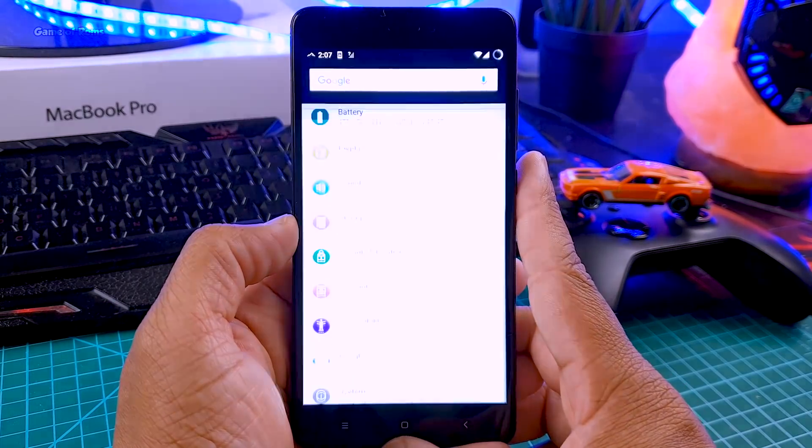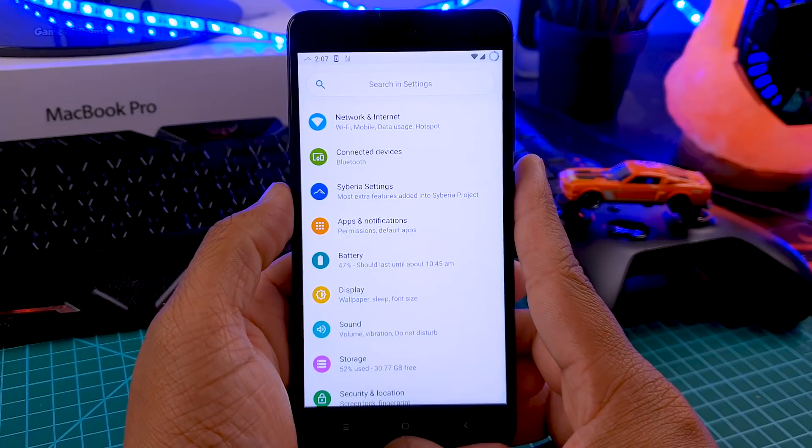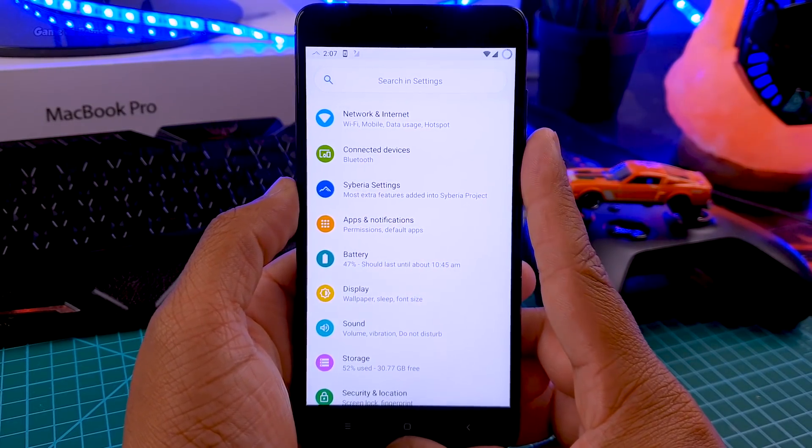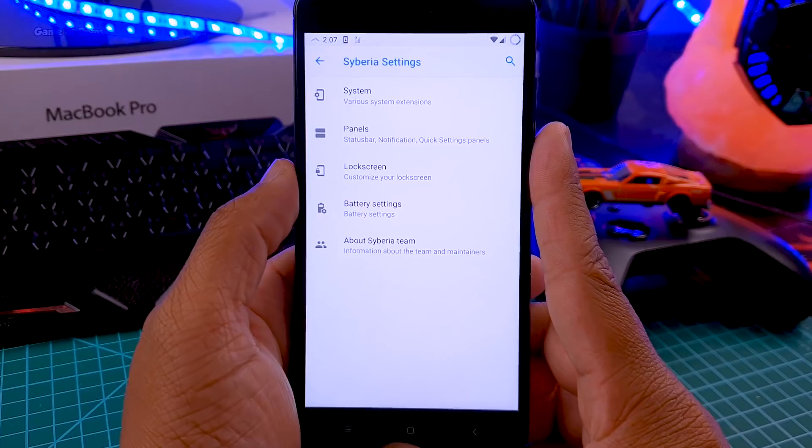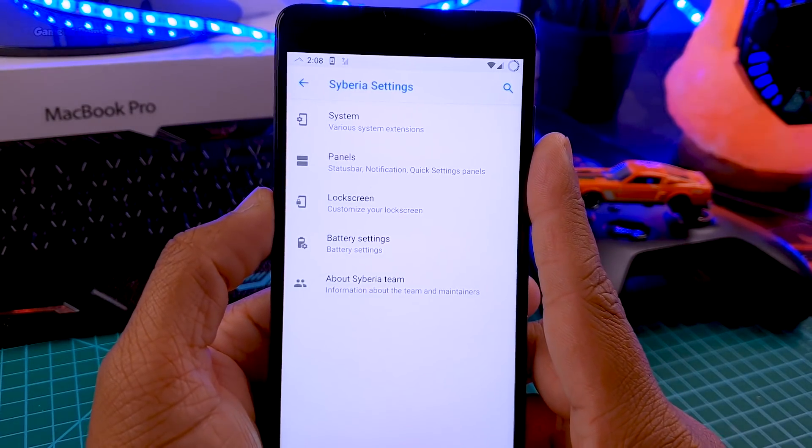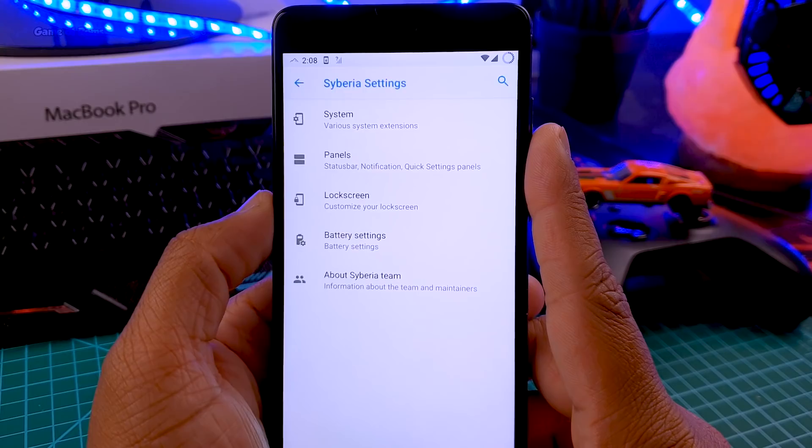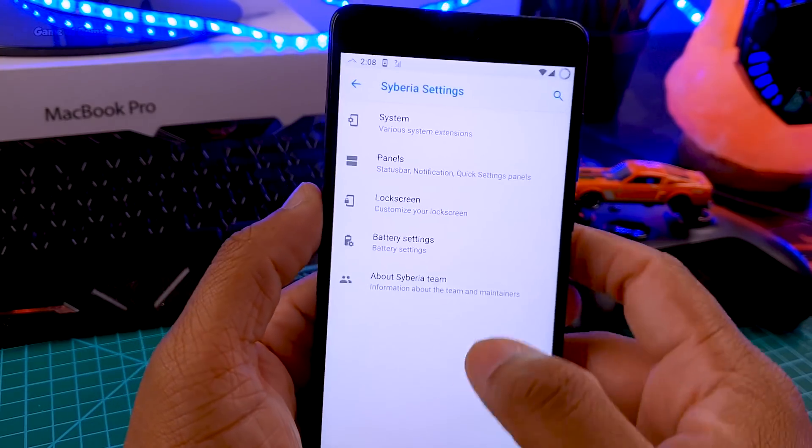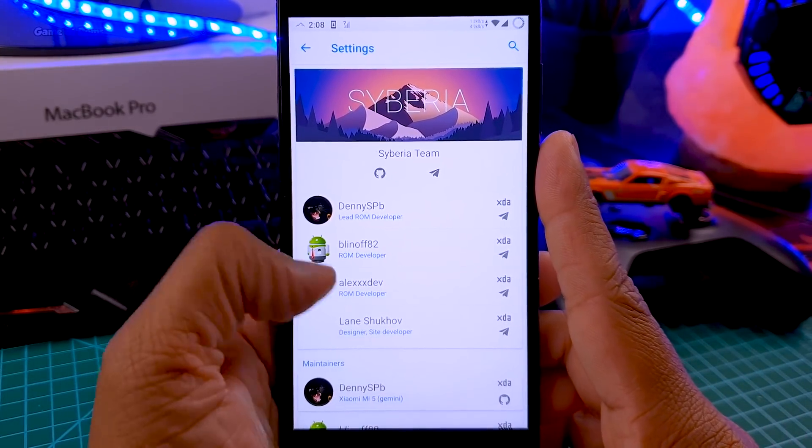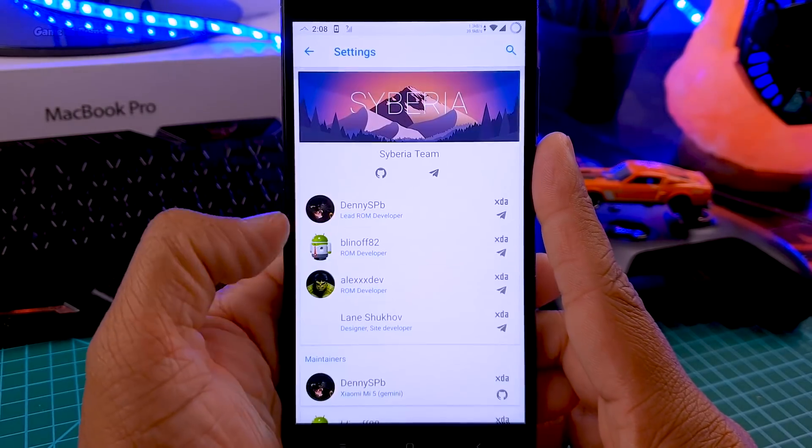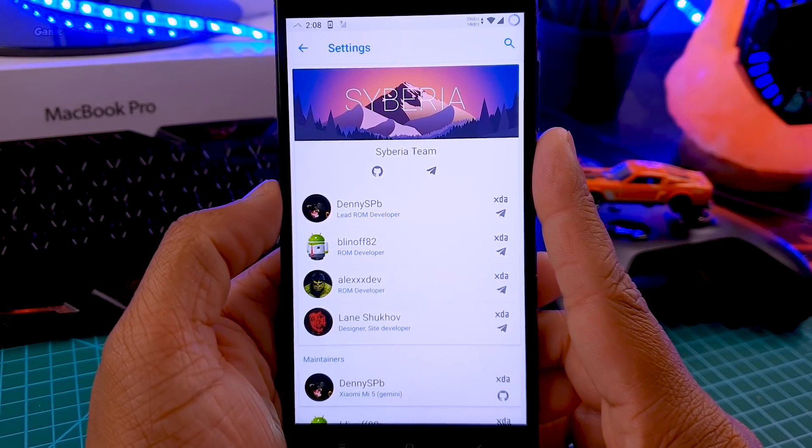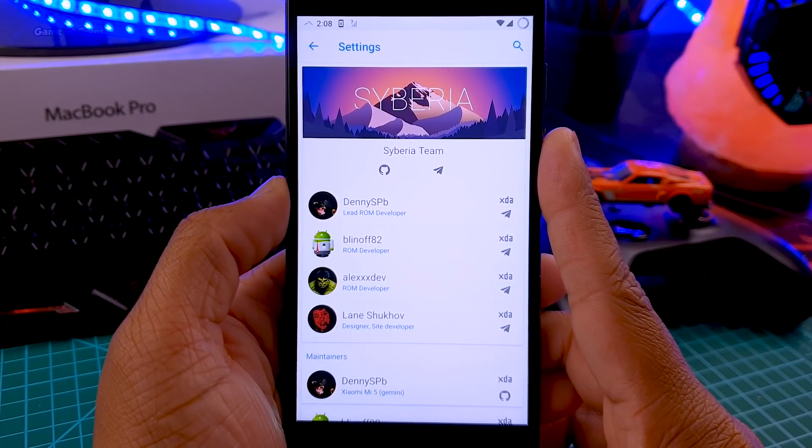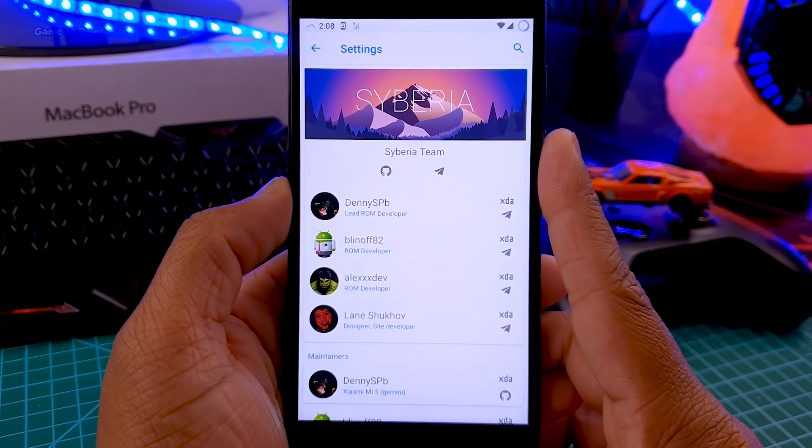Now let's go to the settings menu and find out what kind of features this ROM provides. When you go to settings you find a separate tab called Siberia settings where you can find all the features like system customization, panel, lock screen, and battery settings. When you tap on the about section you can see the whole developer team and directly contact them via telegram. This shows how serious they are about this ROM.